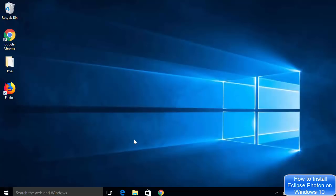Hey guys, in this video I'm going to show you how you can download and install Eclipse Photon on your Windows 10 operating system. So let's get started and let's see how we can do it.